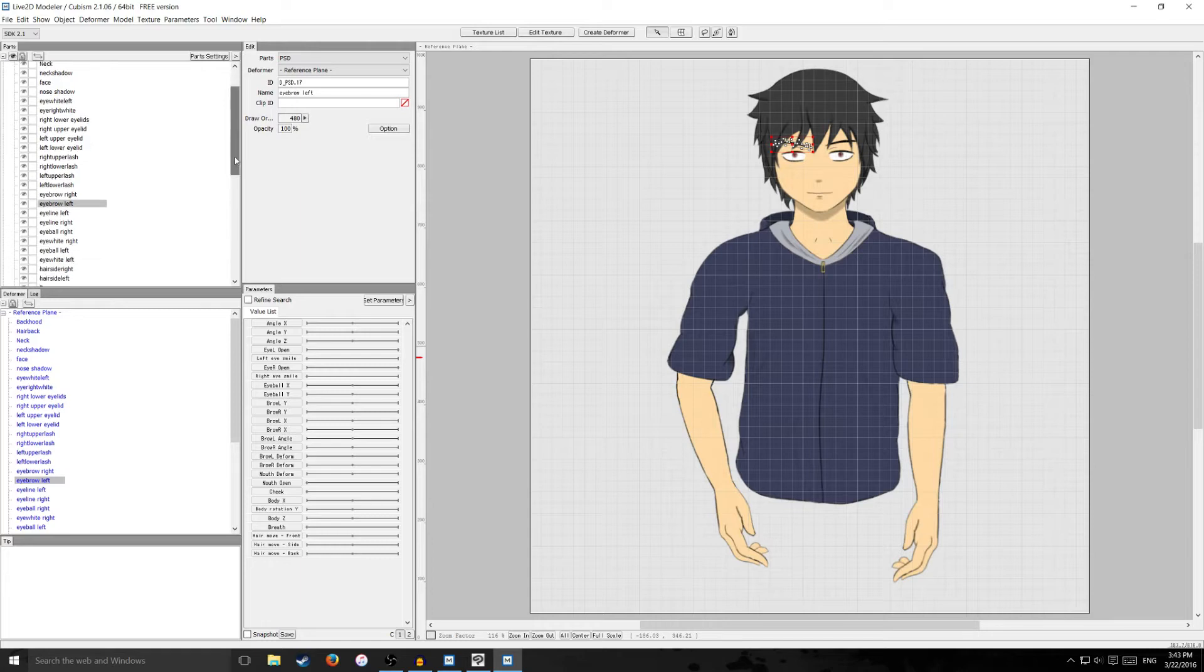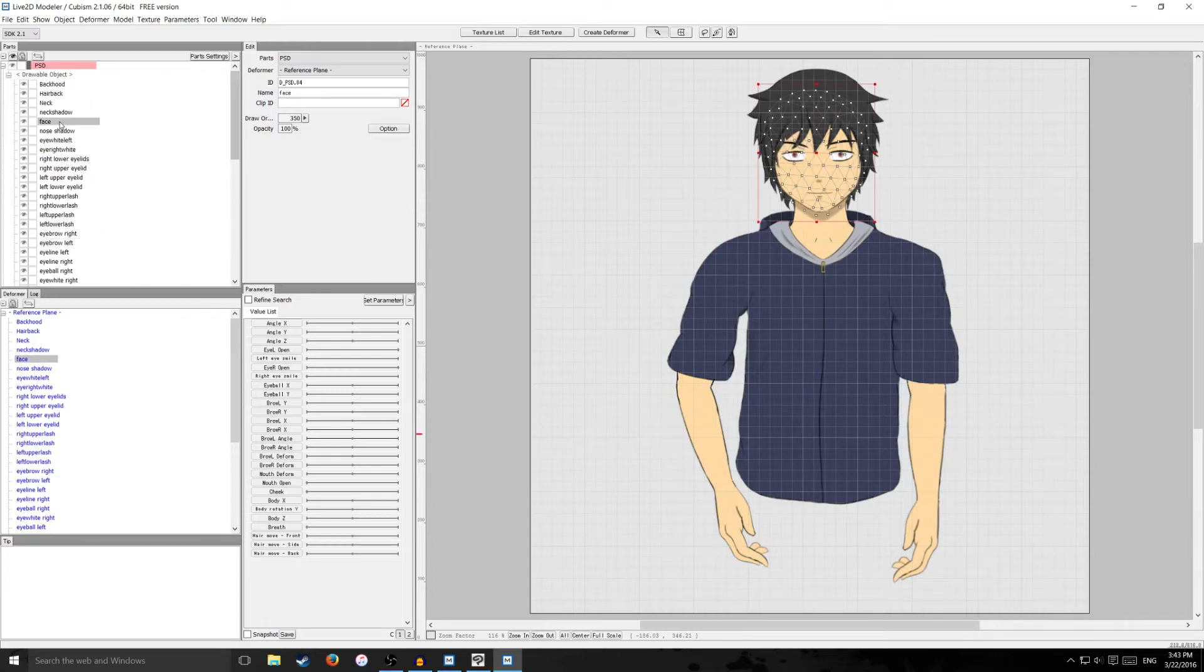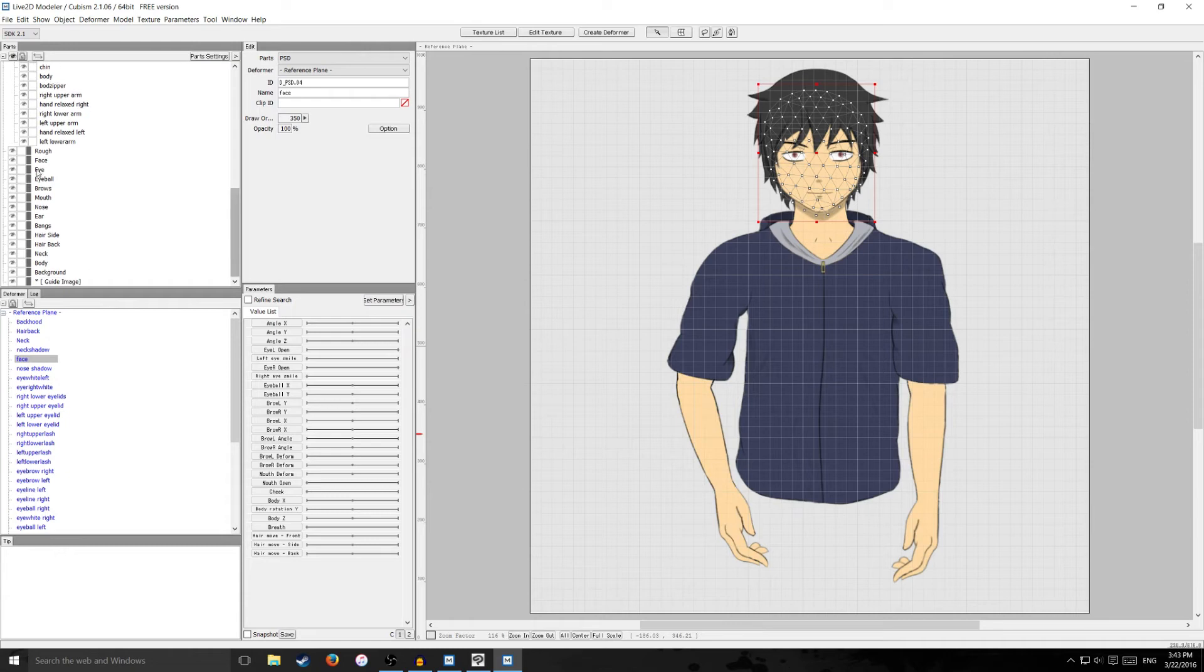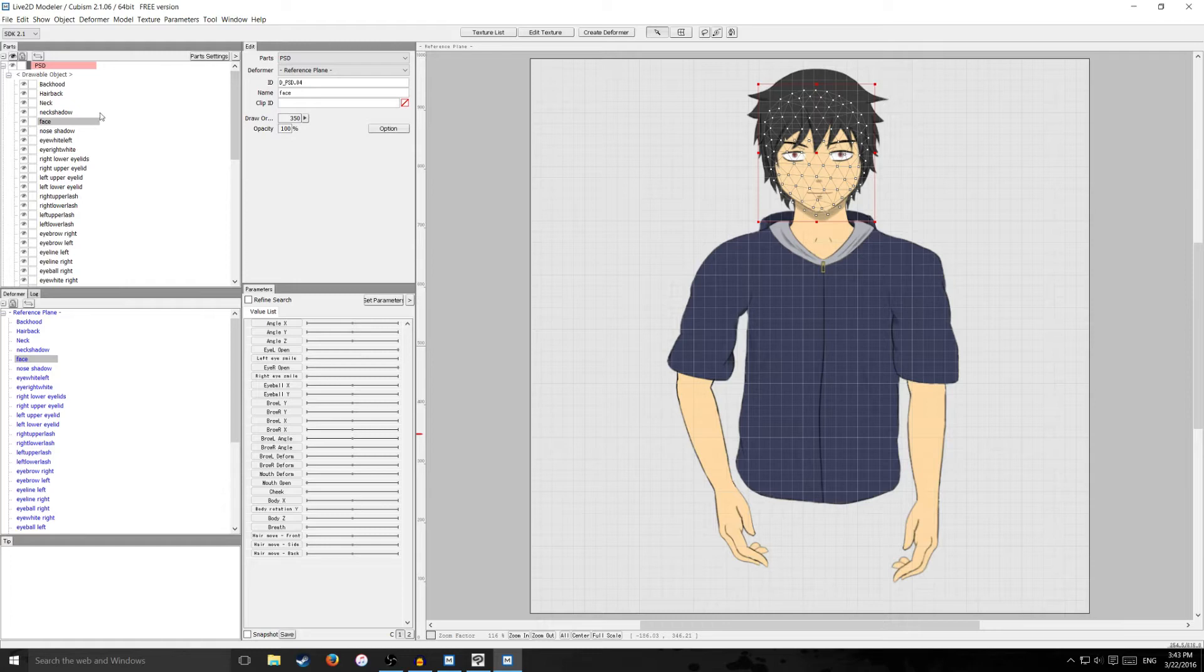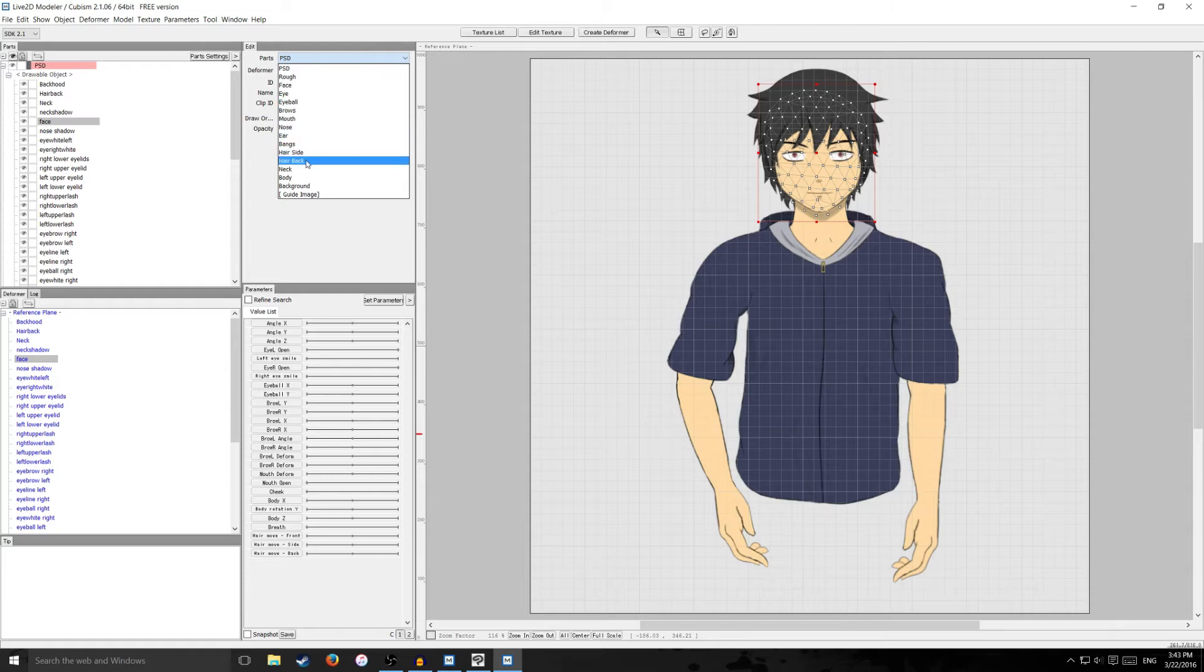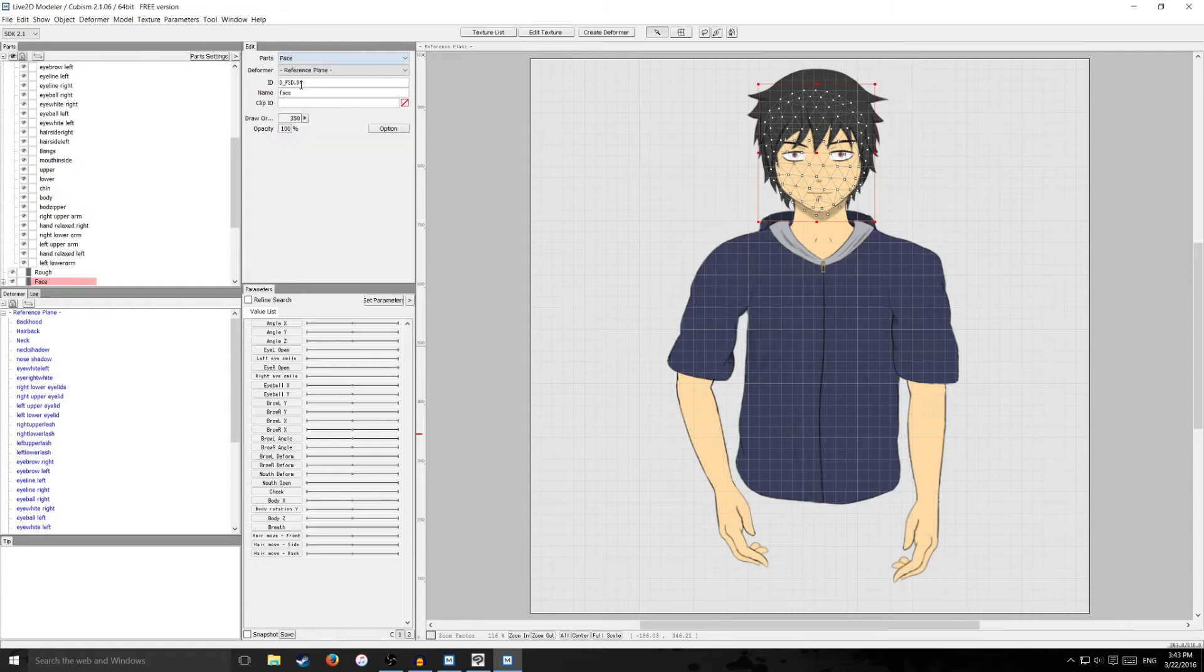So like face here if I want to organize that and put it into a subsection down here what I want to do is click on face and then it'll say parts right here. So you want to just instead of PSD just put it into the right subsection. So face of course goes to face. There you go.